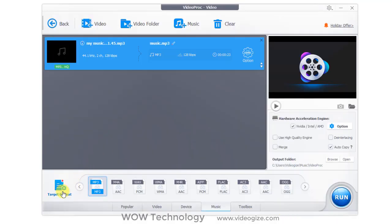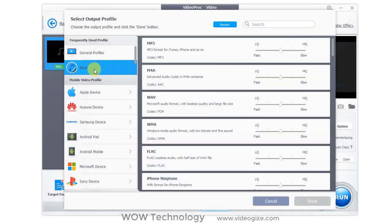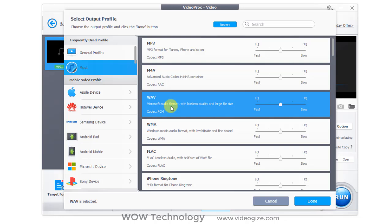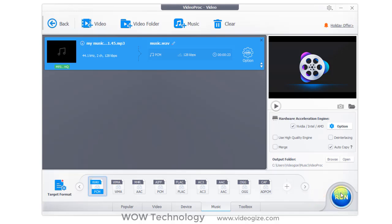Now go to target format and select audio formats like MP3, Wave, M4A and other formats. Select done and finally click on run to start process.